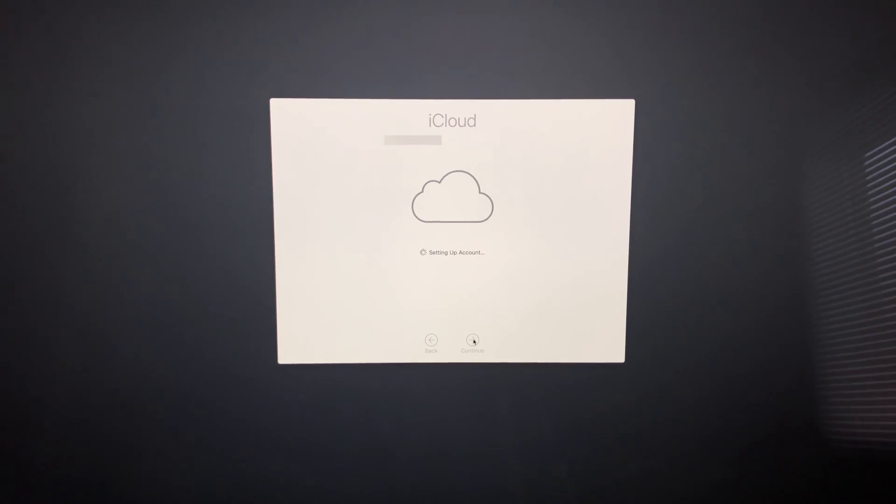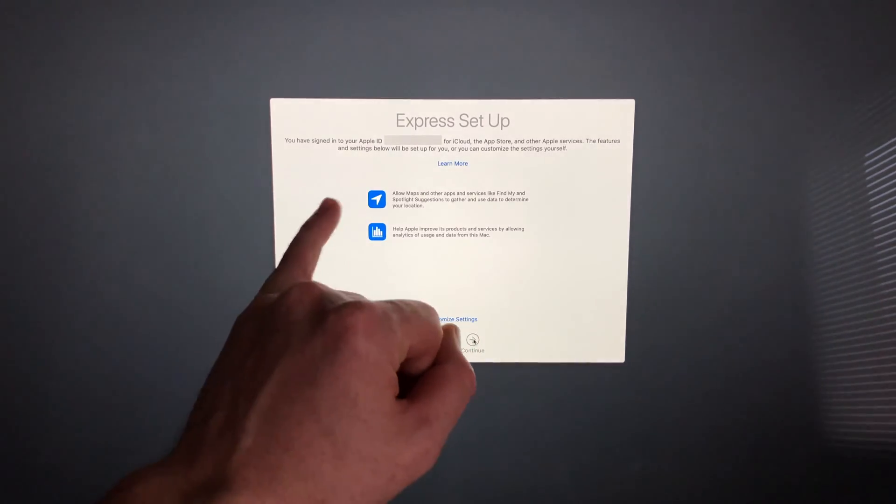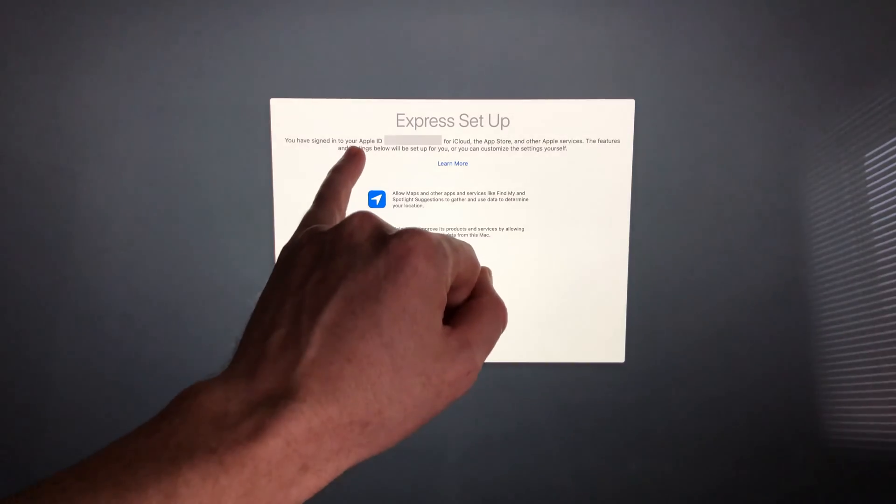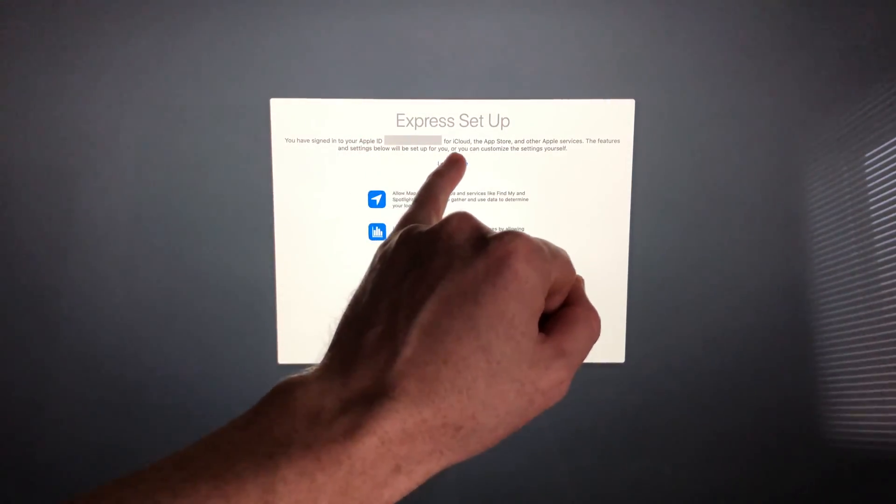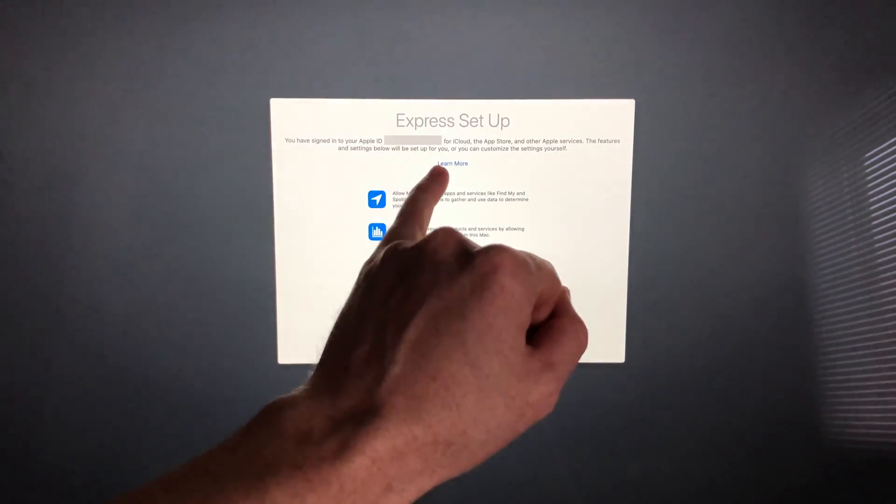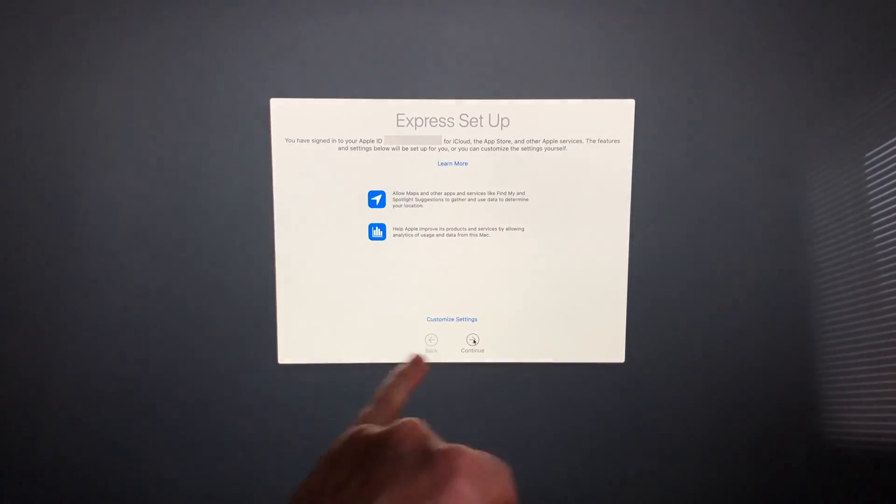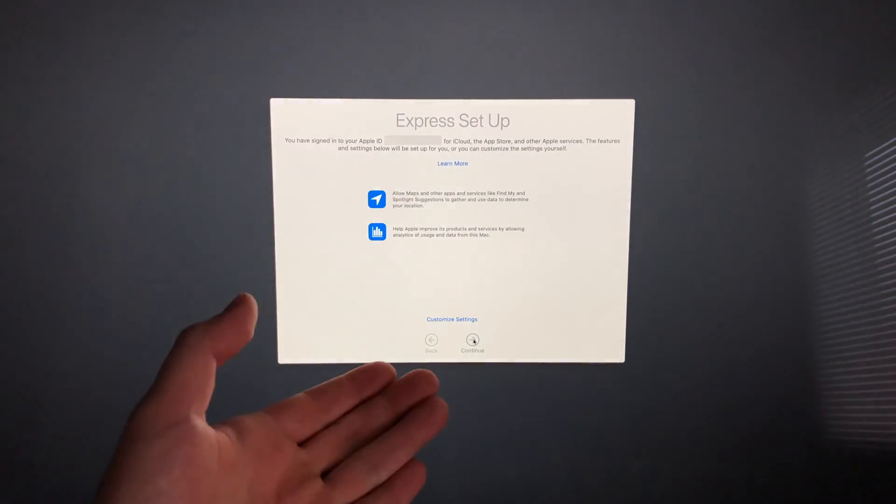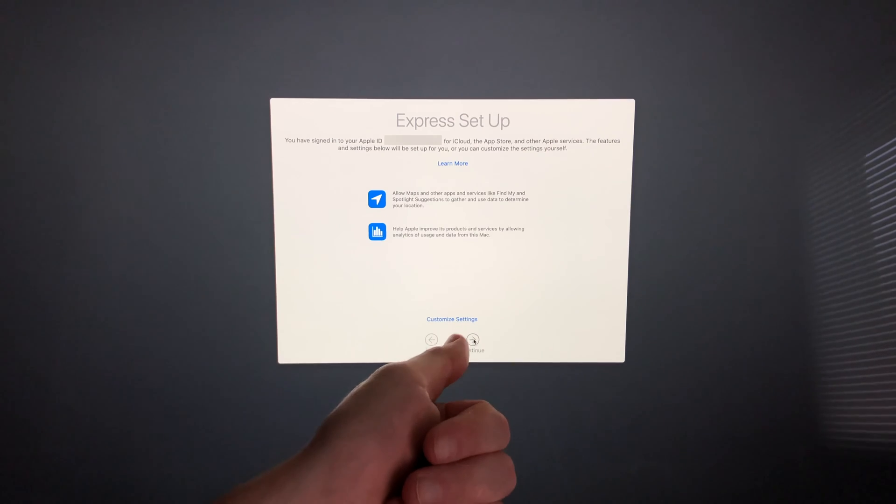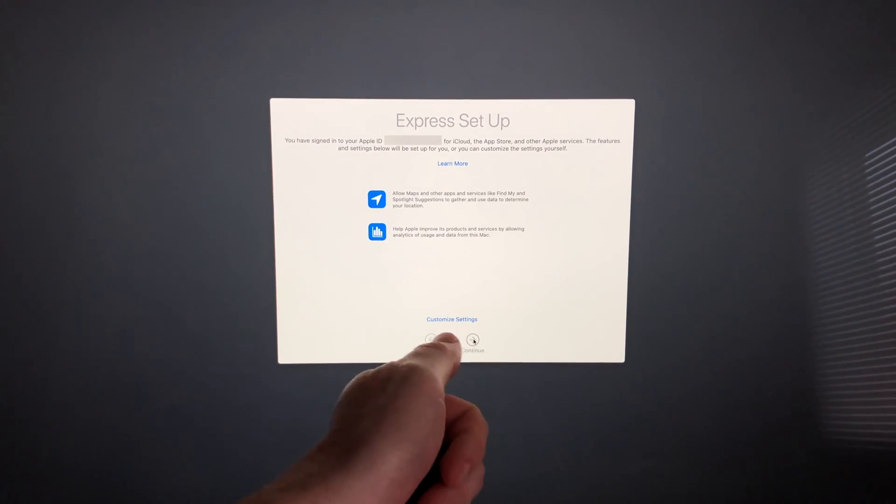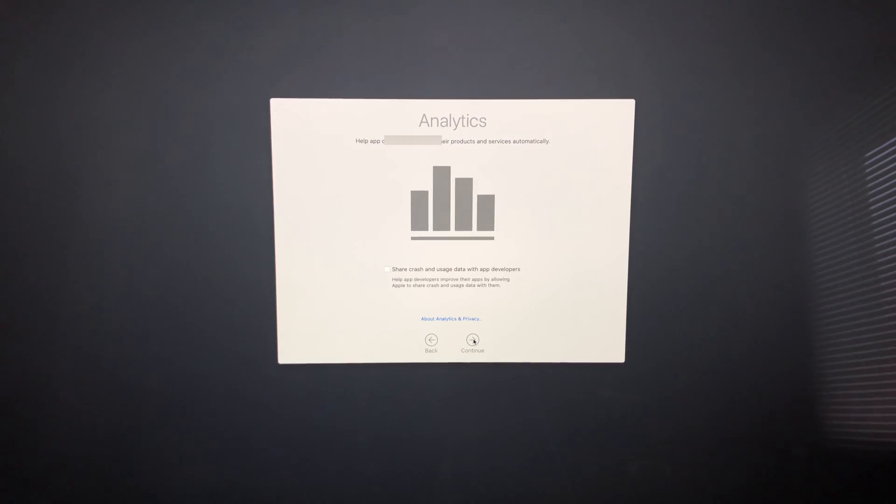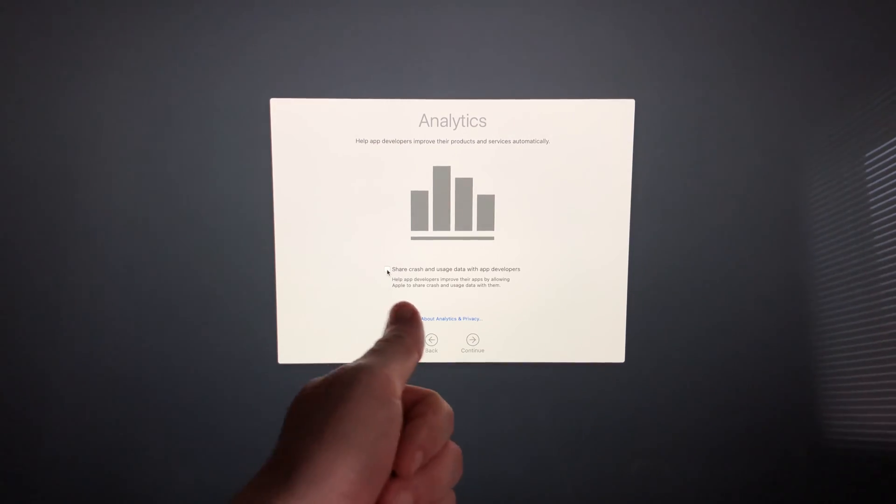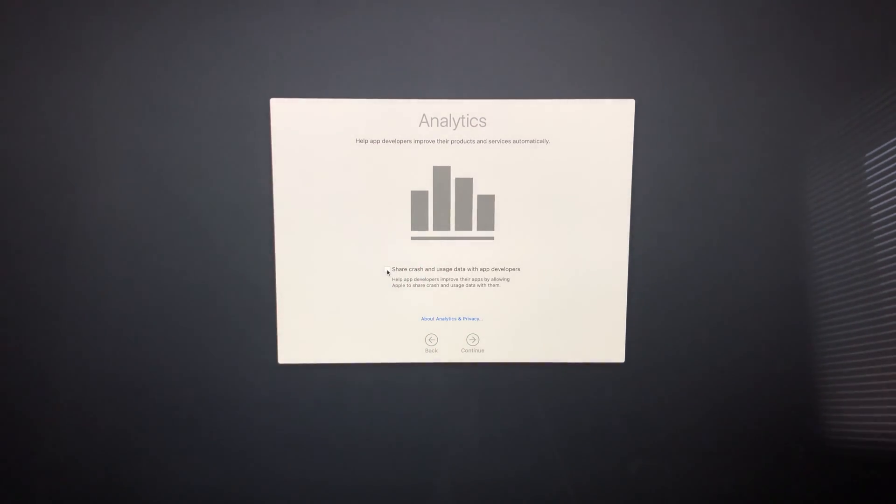Now it's going to set up iCloud. Make sure it's set to the Apple ID you want. You'll see Express Setup. I suggest going with Express Setup—you don't really need to customize your settings, but you can if you want. We'll just continue.